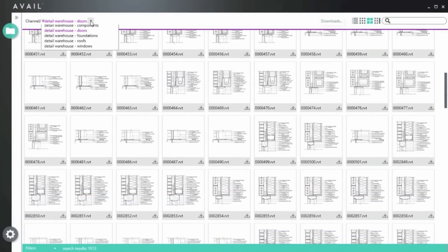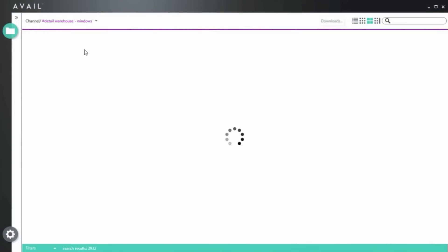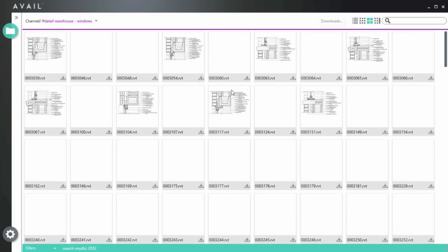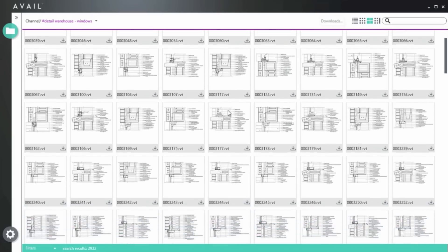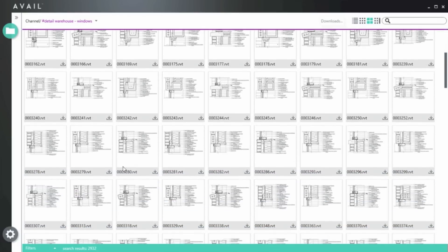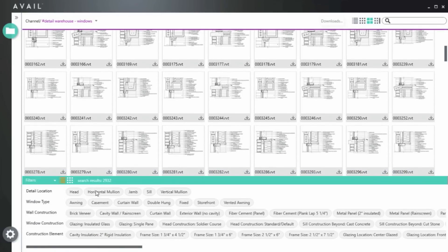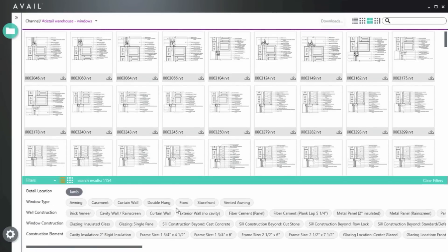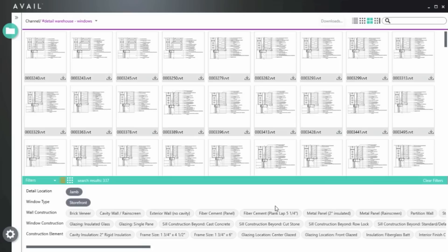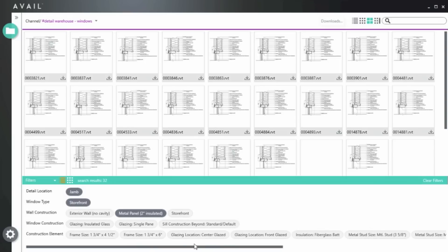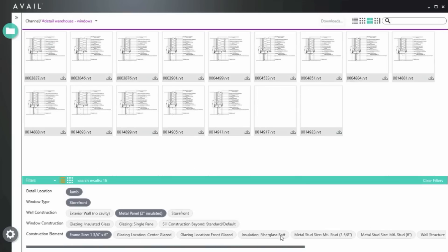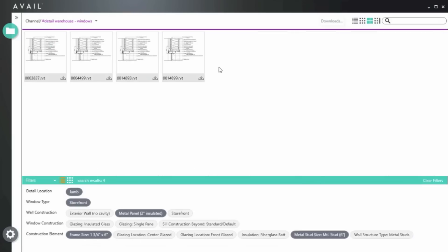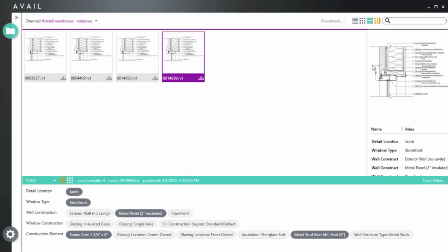So how do you find your way through thousands of details? You'll find exactly what you're looking for using ArcVision Avail. Each detail is published through an Avail channel, complete with a high-resolution preview and tagged with detail type and construction information. Avail's advanced filters feature lets you drill down to the right detail in just a few clicks.